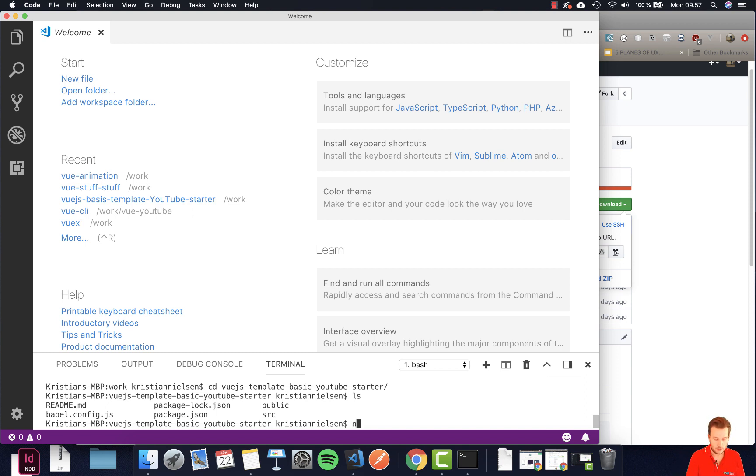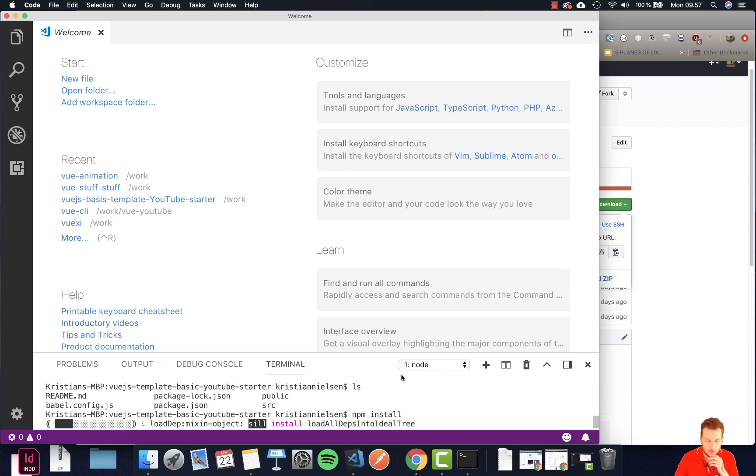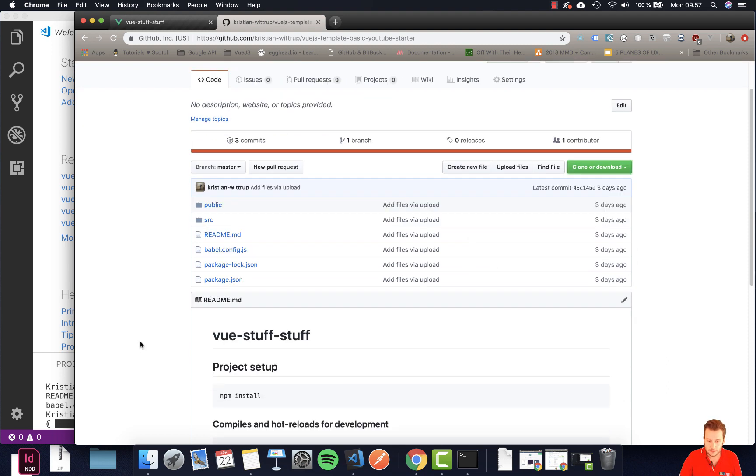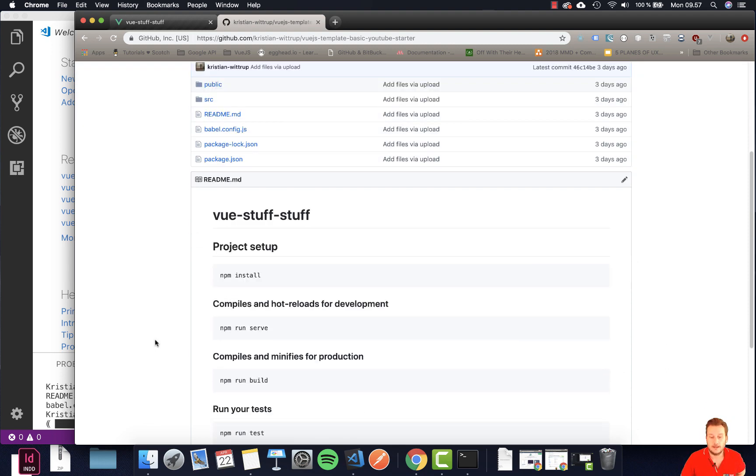For this to work we do npm install and it should start installing all these things here. If I go back to git and you can see if you scroll down a little bit it actually also says what you need to do.